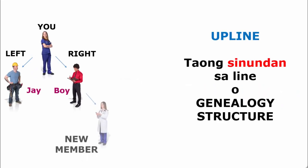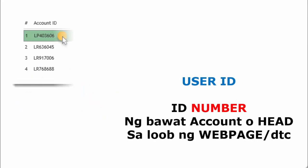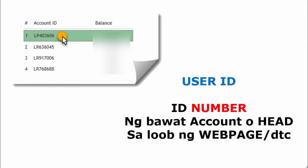Upline. Siya yung taong nasa itaas na sinundan sa genealogy structure. User ID. Ito yung ID number na makikita sa loob ng web page mo.